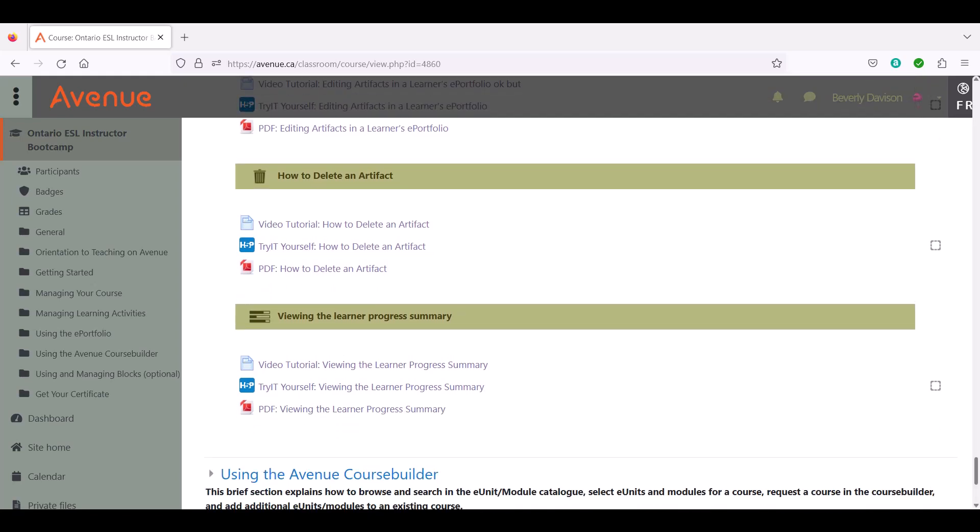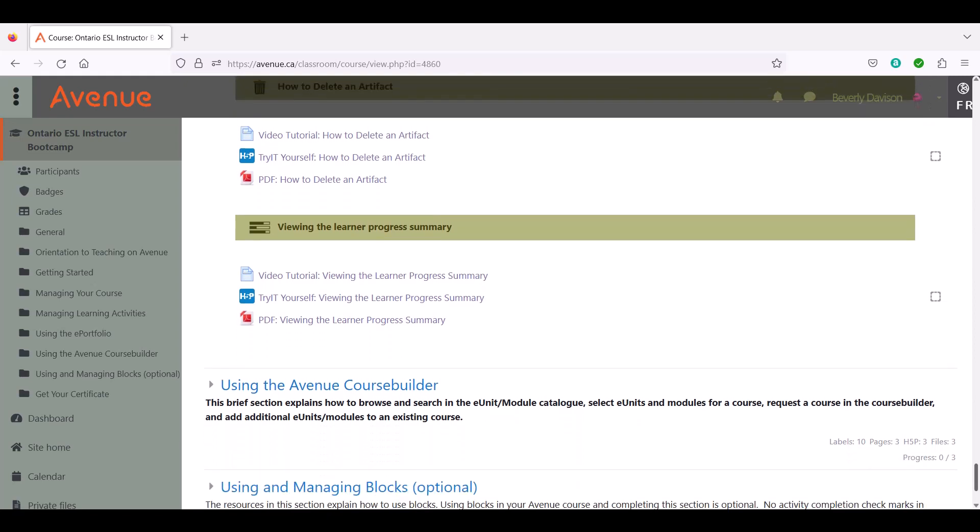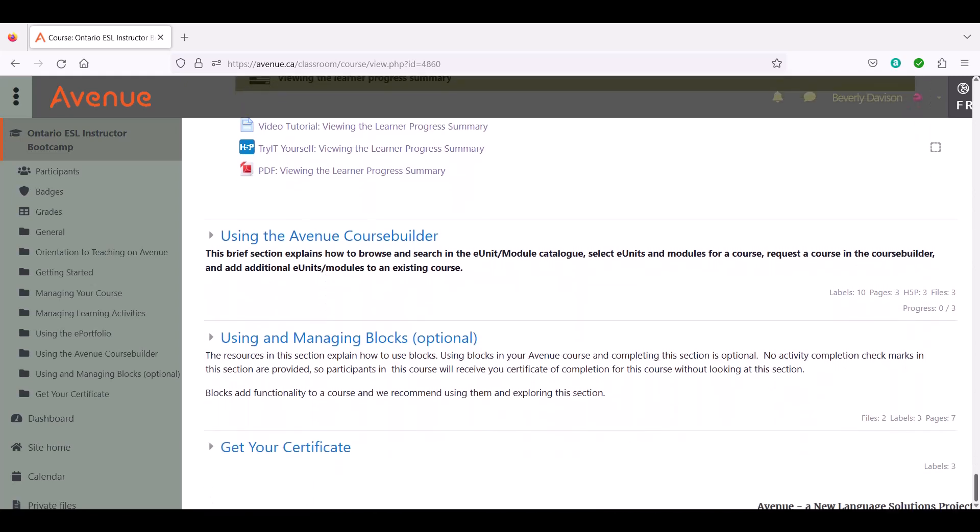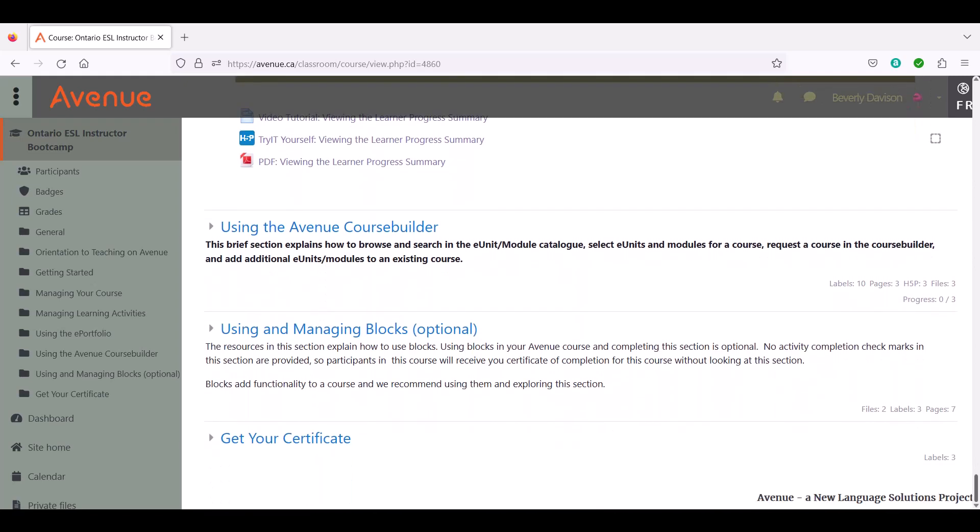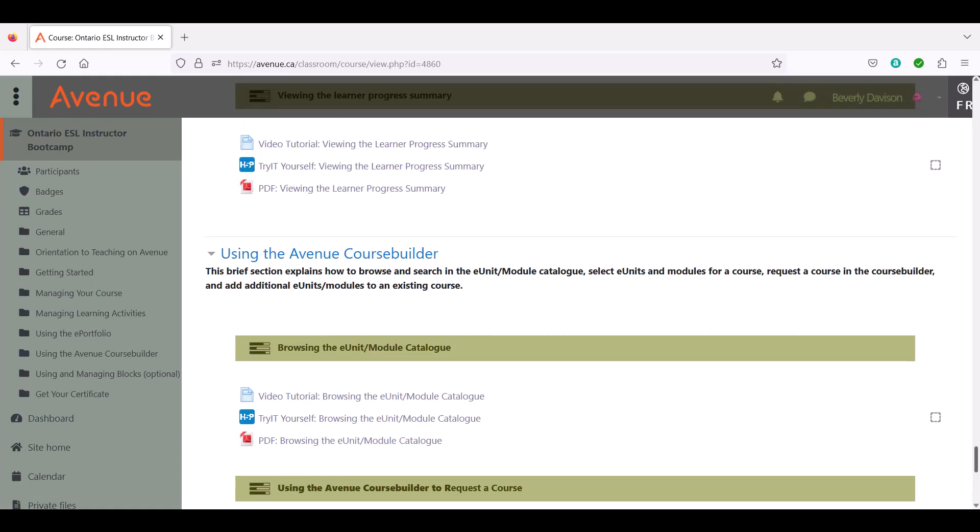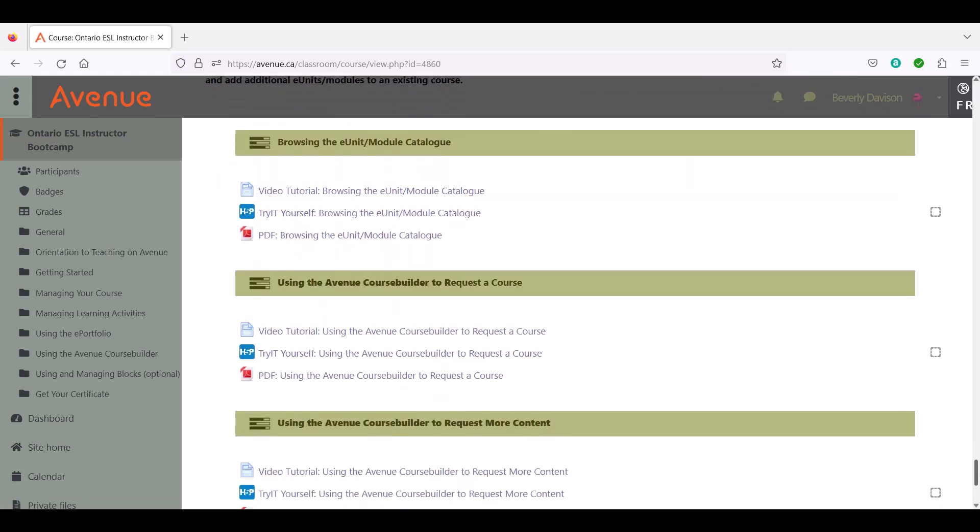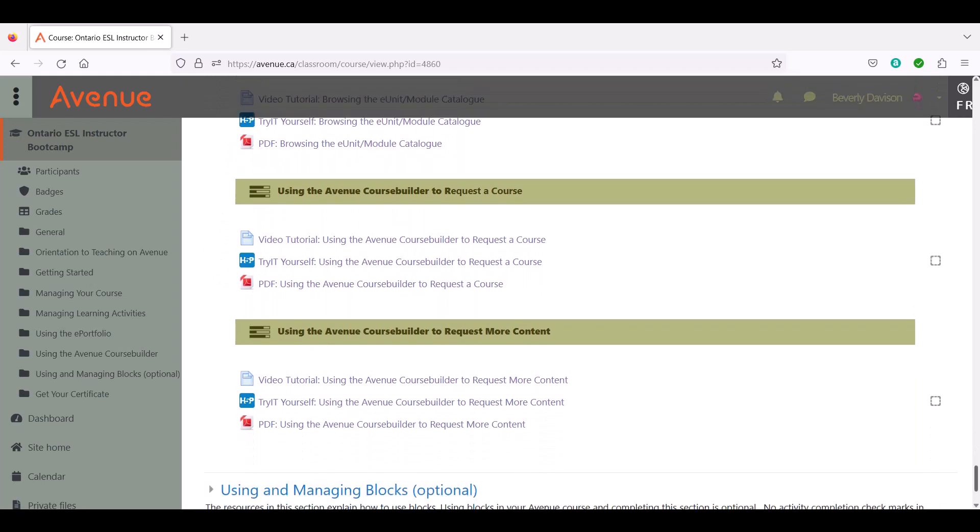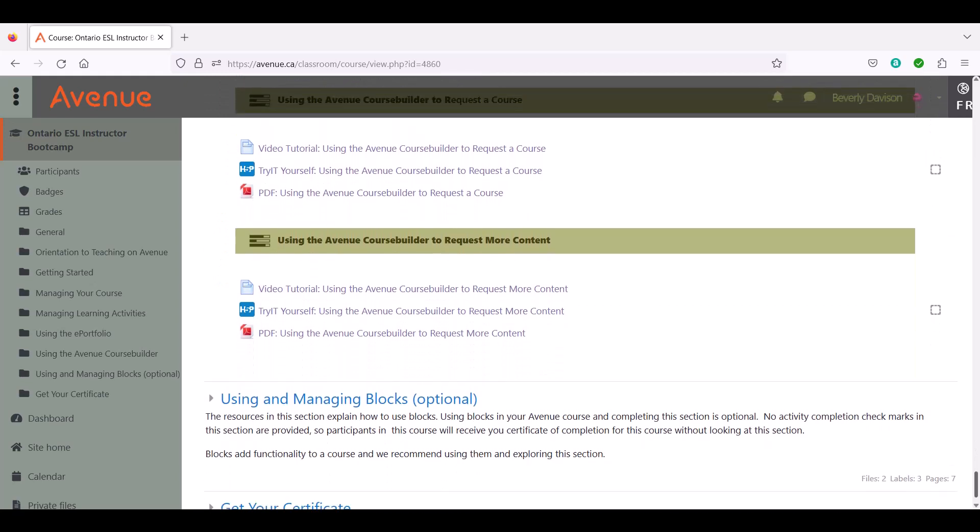You will learn about Avenue's eUnit or Module Catalog and Course Builder in the Using the Avenue Course Builder section. It explains how to browse, search for, preview, and select eUnits and Modules. You will also learn how to use these selections to request a new course or add them to one of your existing courses.